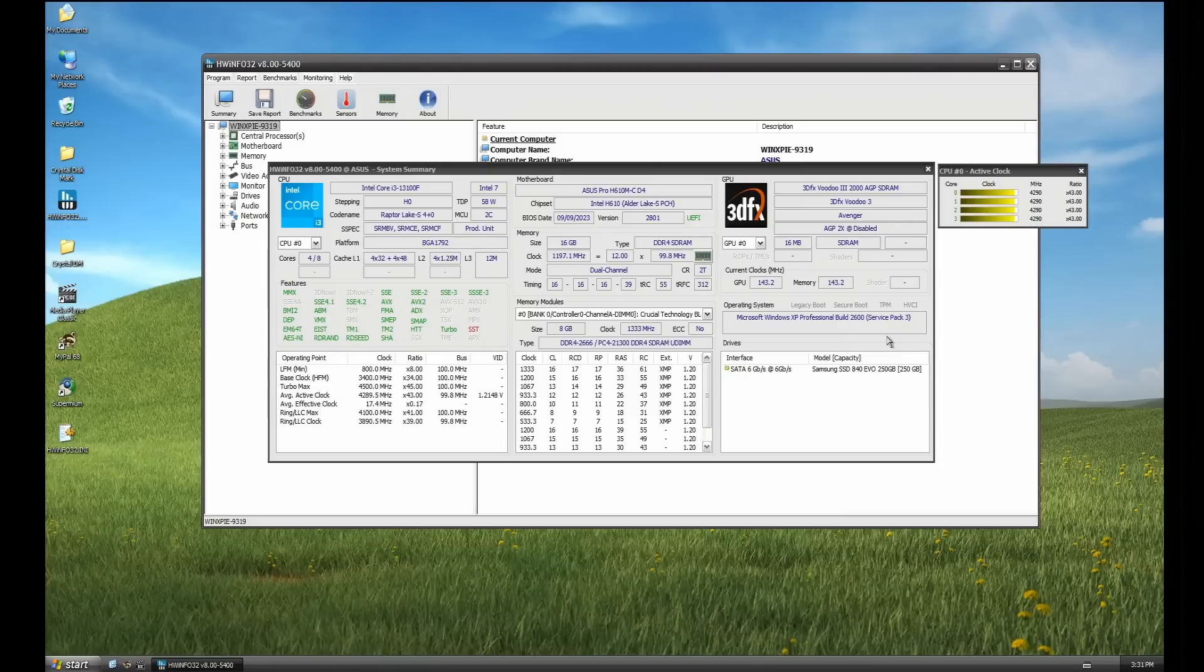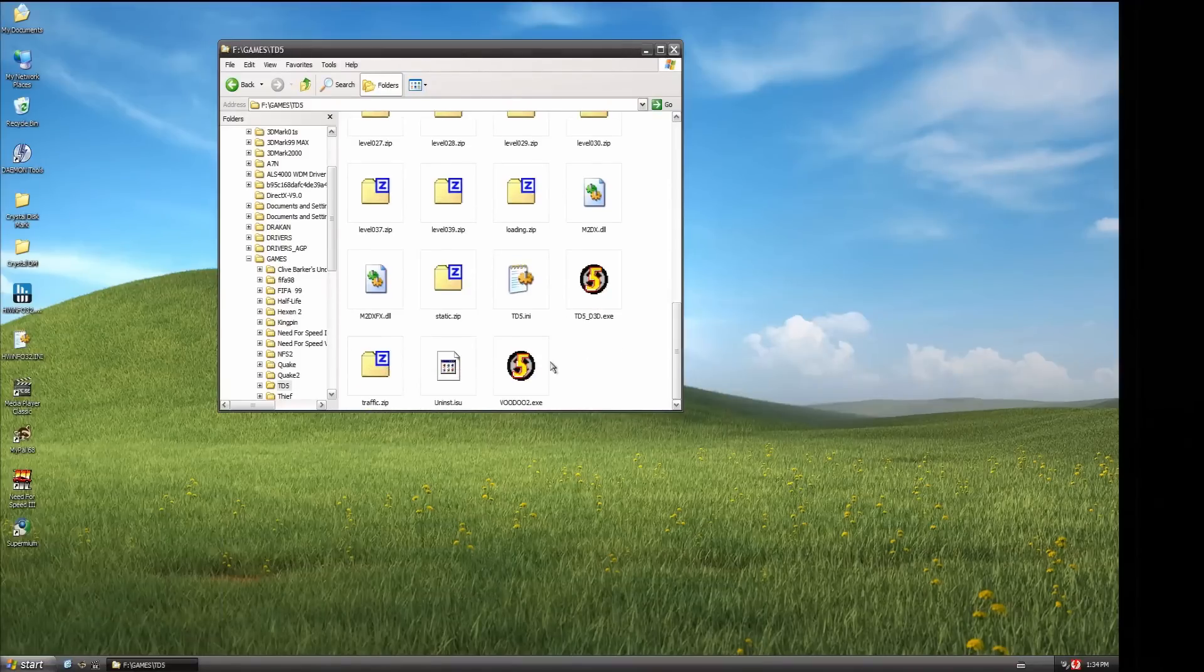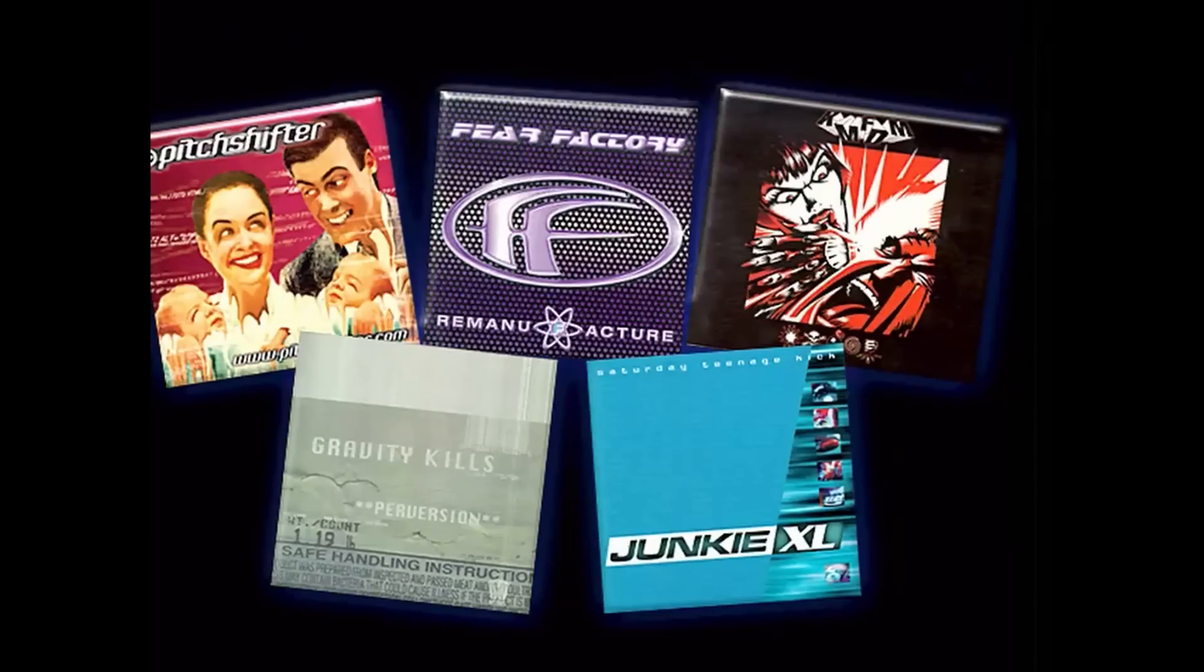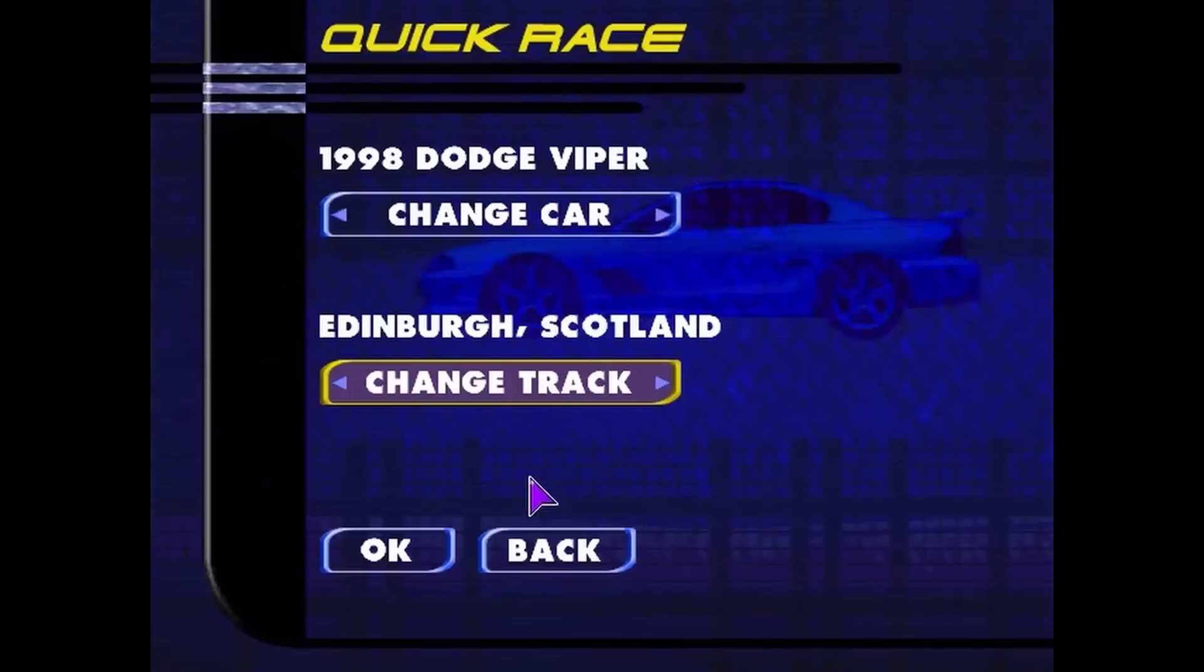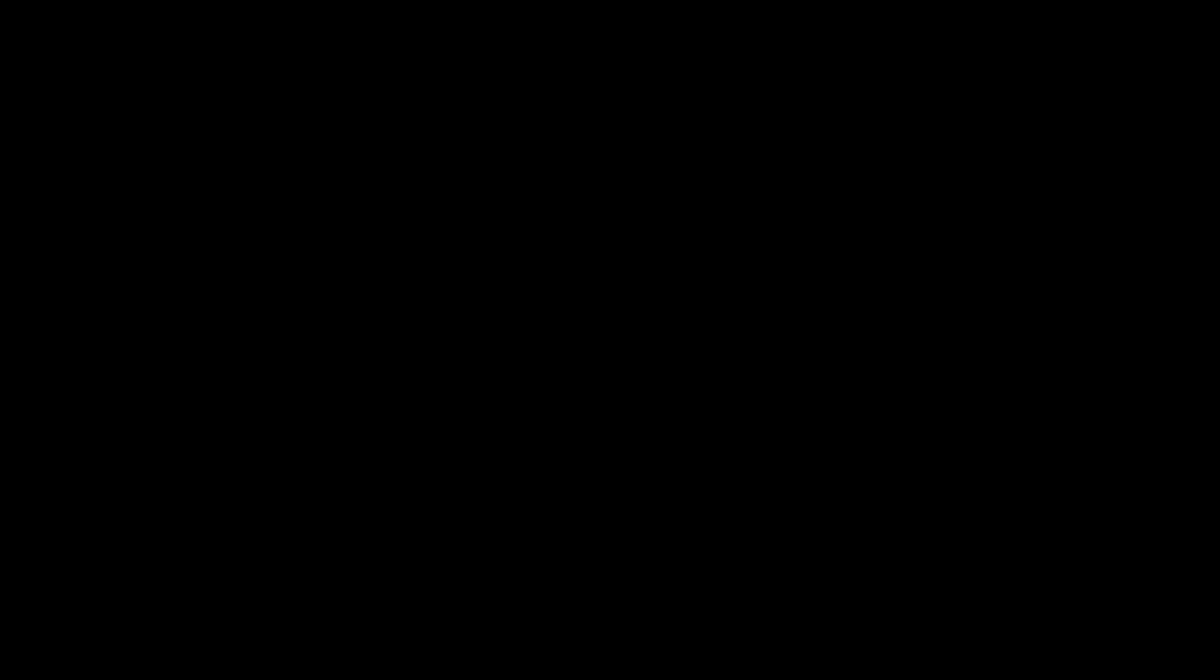Now, going back to our configuration, this Voodoo 3 2000 AGP card simply works normally in Windows XP. For example, Test Drive 5 works and looks pretty good when rendered with 3DFX Glide API.